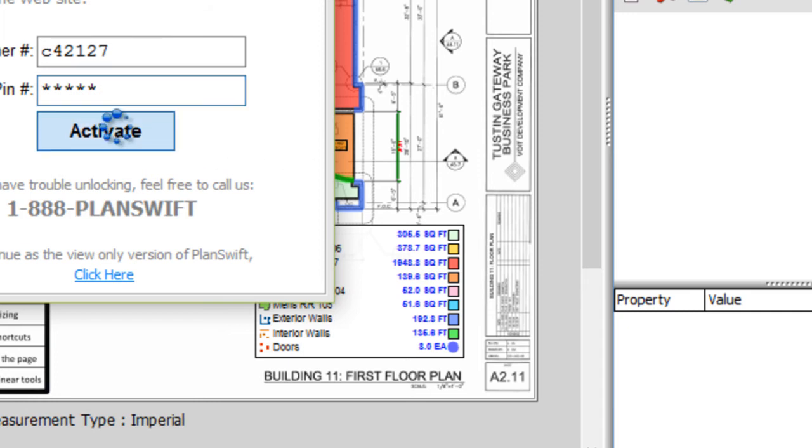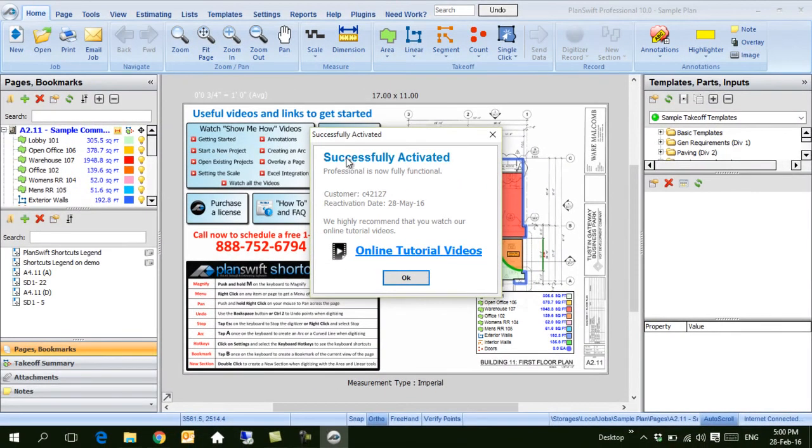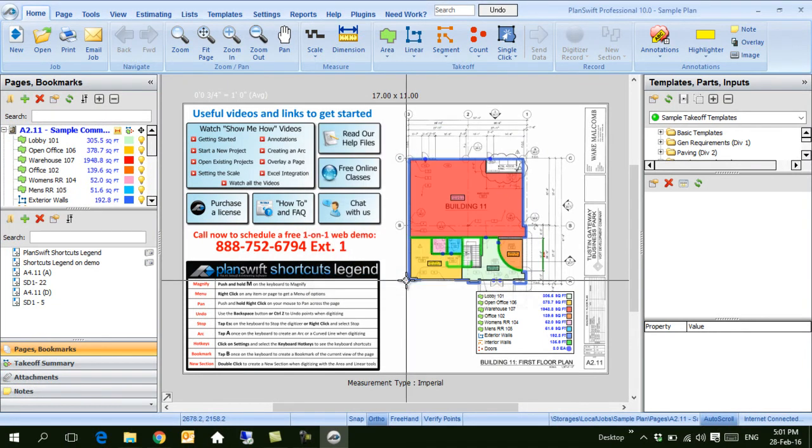Click Activate and make sure you are online. You should see this message: you have successfully activated the program.